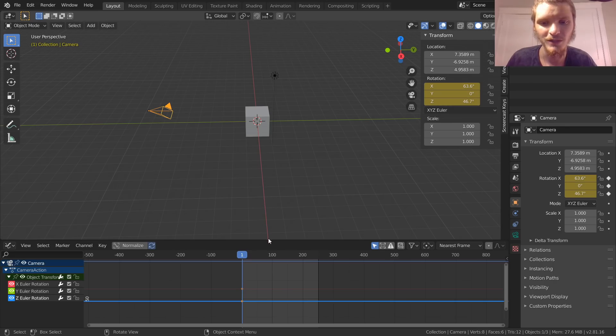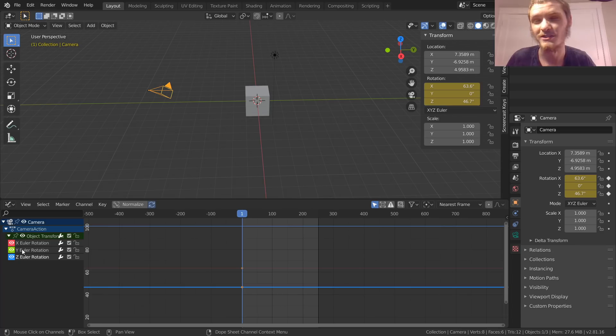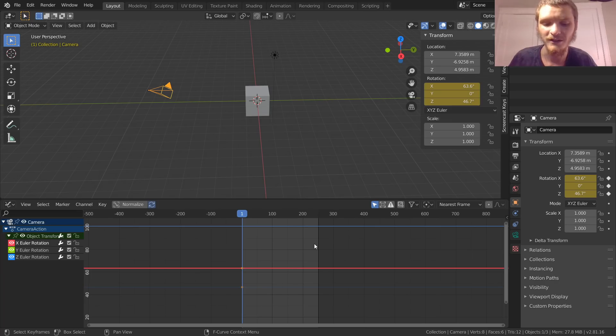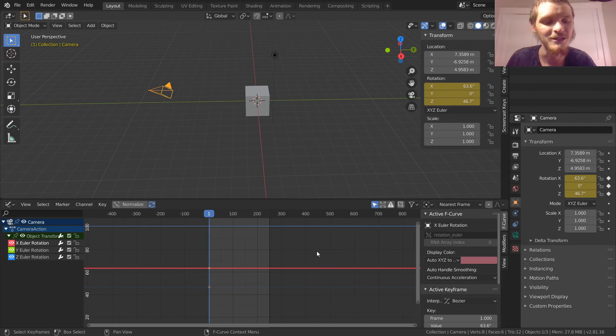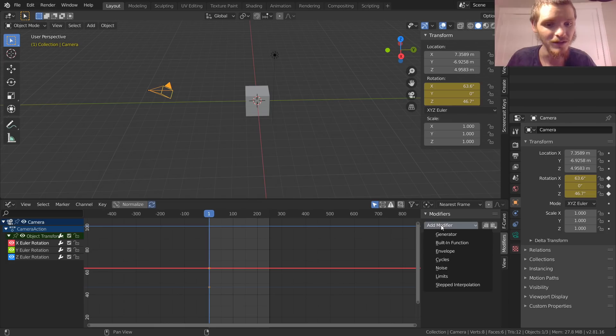What we're going to do is use the procedural approach. We have three different channels or dimensions to think about, so we're going to start with the X dimension. Select this, go to properties of the graph editor—that is N—go to modifiers, and then for modifiers we're going to add one and we're going to add noise.